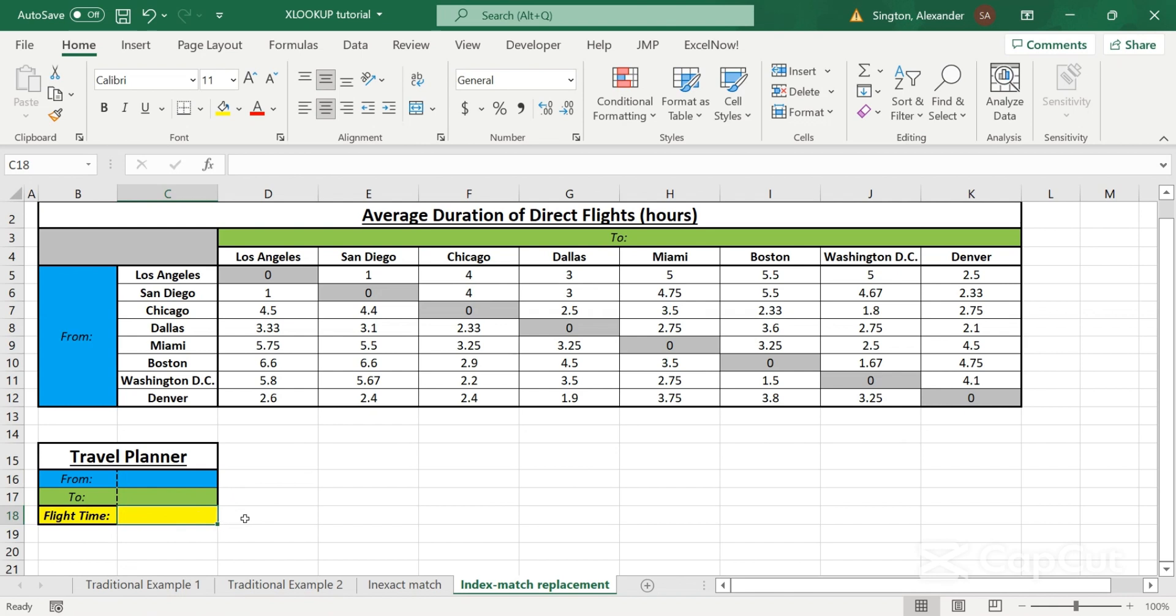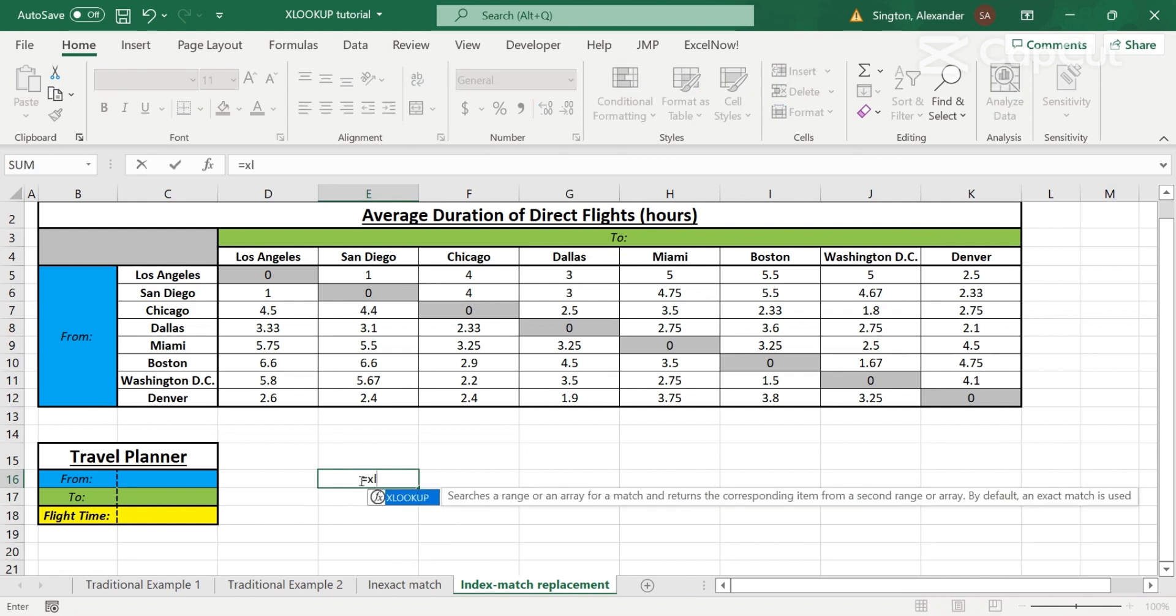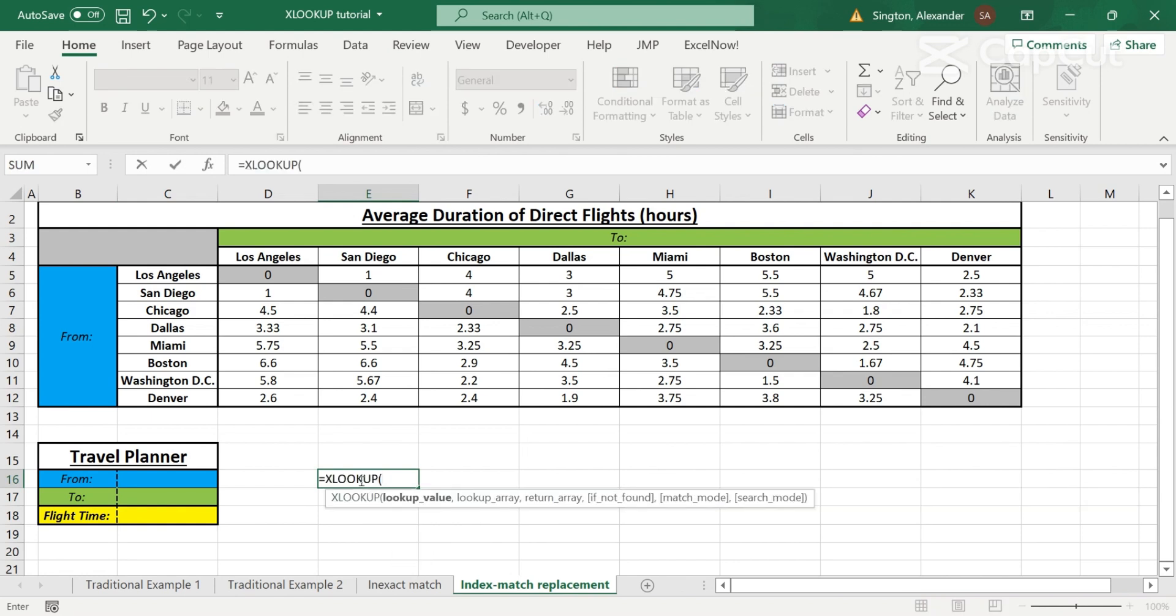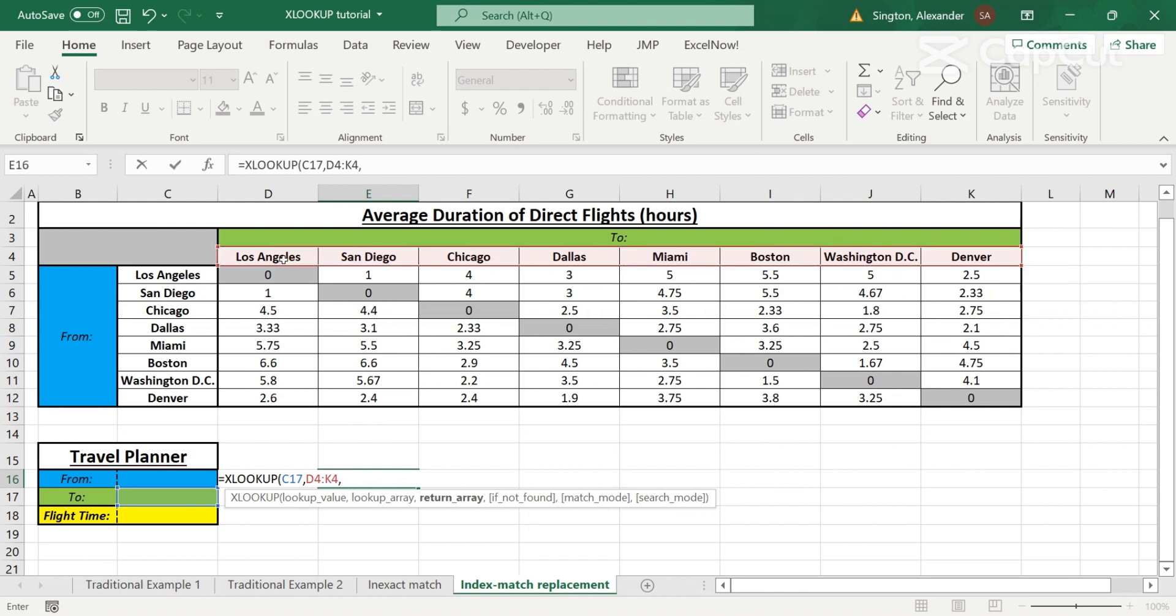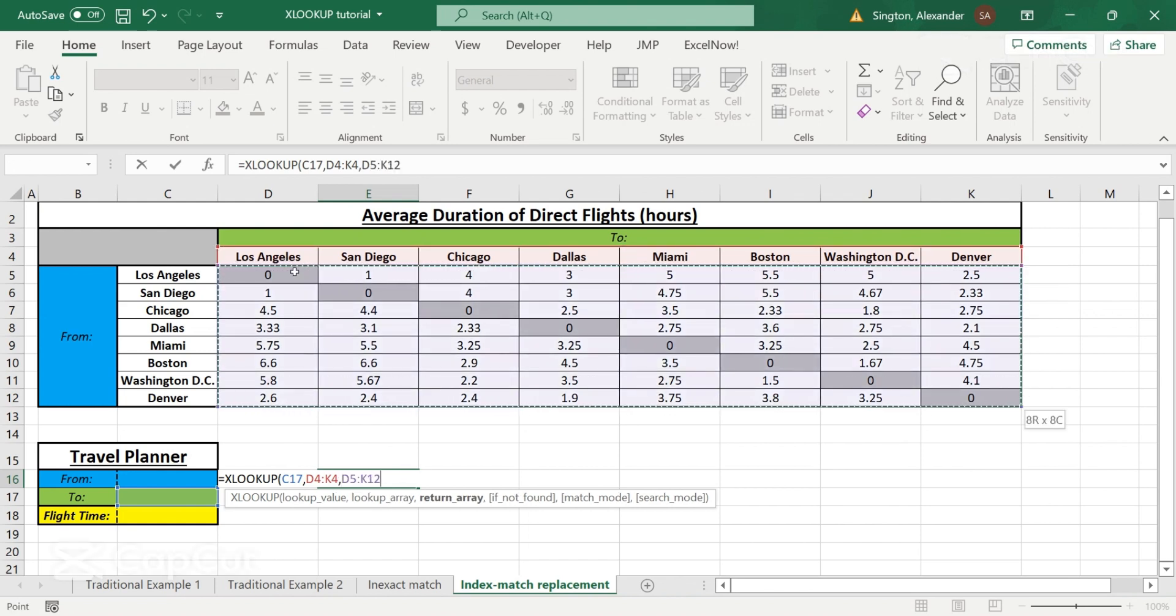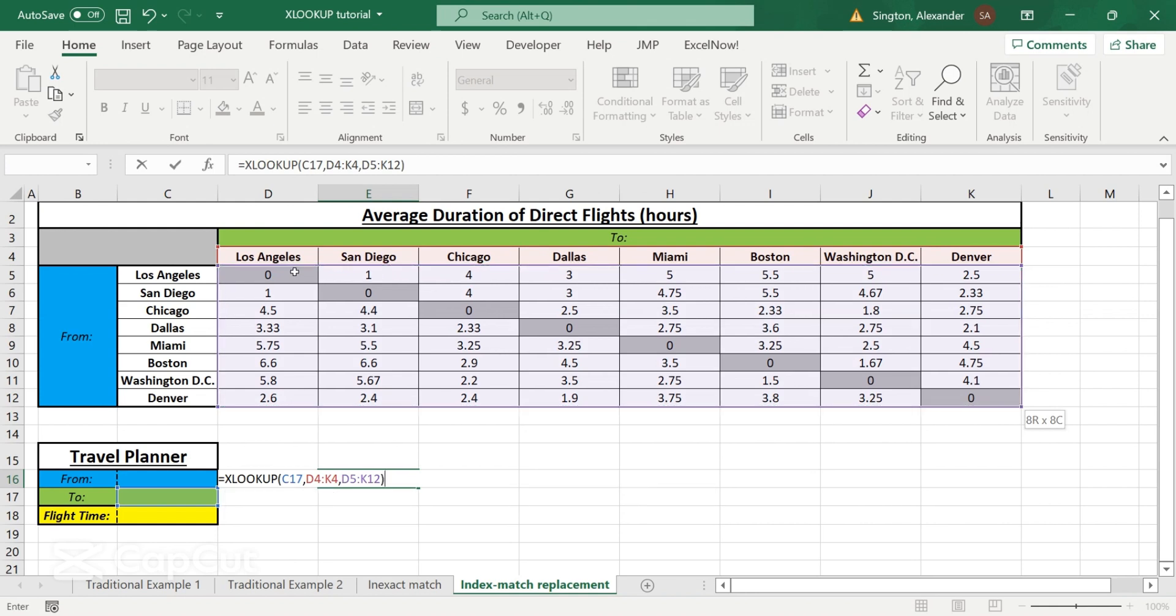So first, I want to show the return array in this case. So let's start from the inside out so we can better understand how this is going to work. So first, let's do an XLOOKUP outside of our main cell here. And let's look up the two-city within our options here. And I want to return the entire data array.